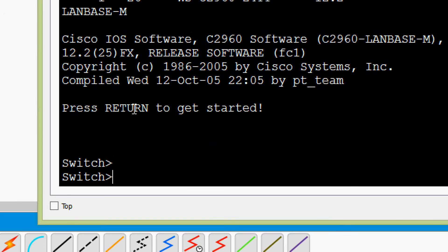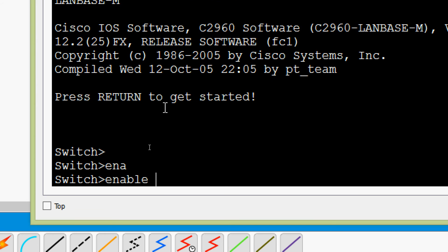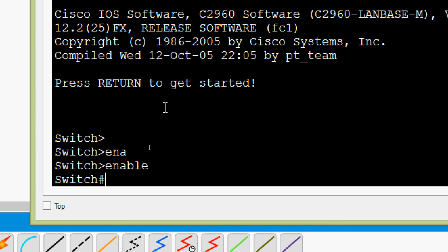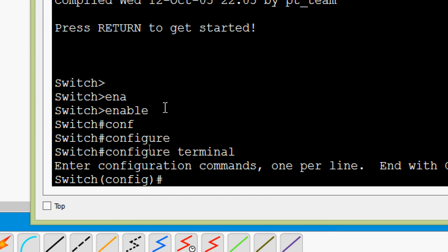To configure a VTY line password, we have to go to a specific configuration mode — the line configuration mode. We will type 'enable' to enter privileged EXEC mode, then give the command 'configure terminal' to go to global configuration mode.